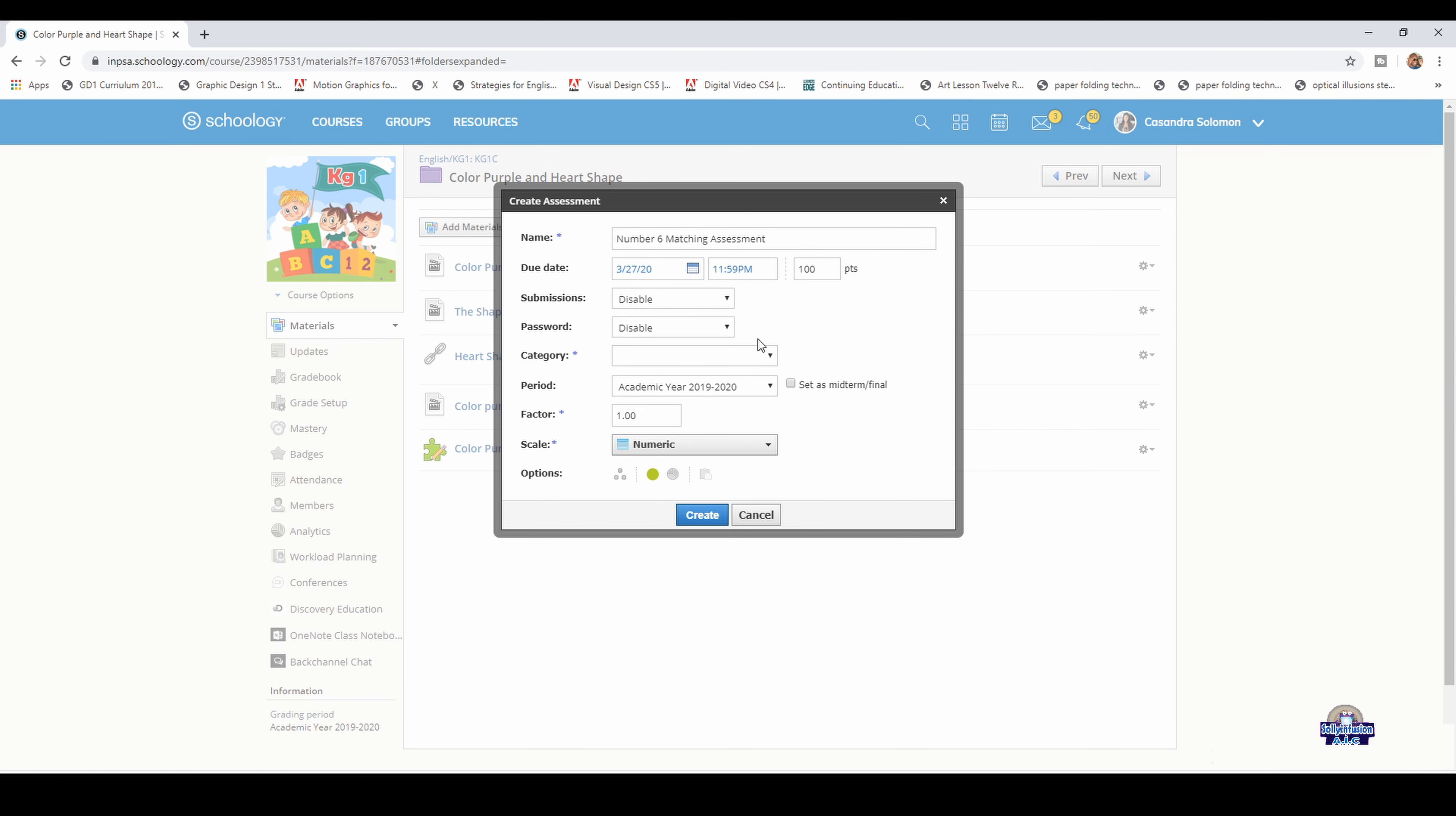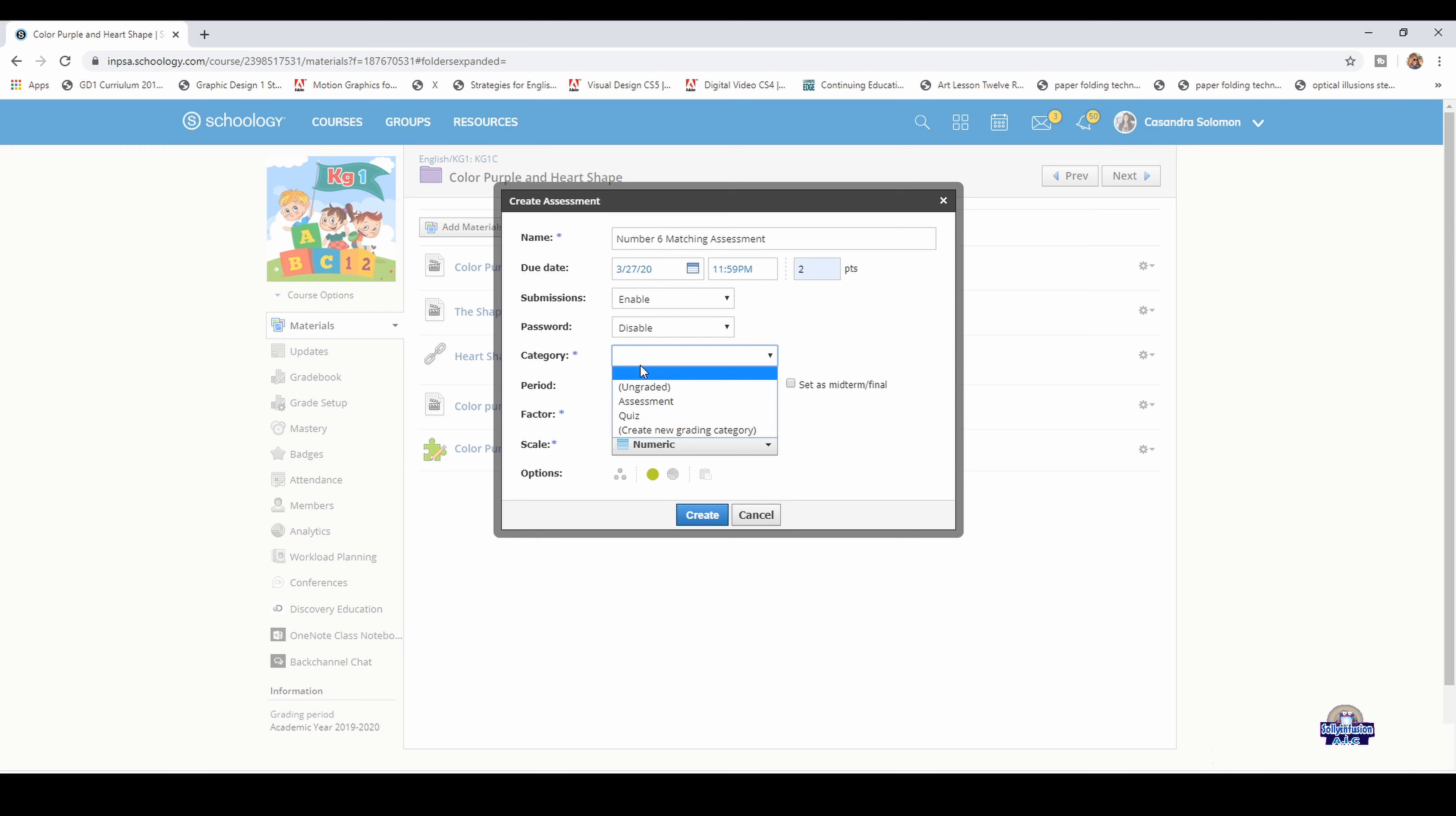Put in the points for the assessment, then make sure you enable. Click enable, then click the category assessment, then create.